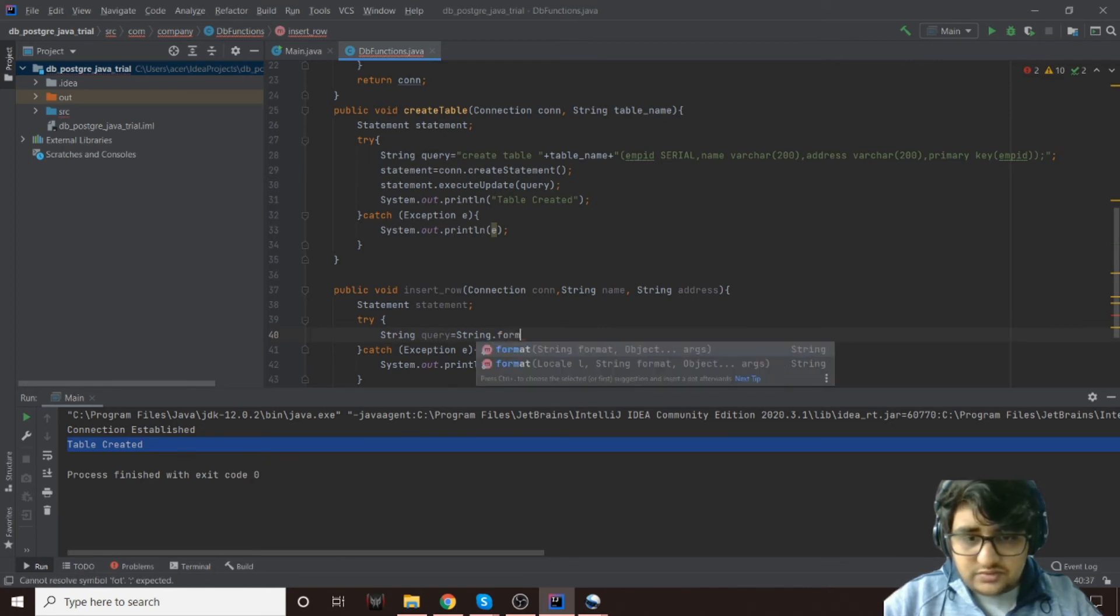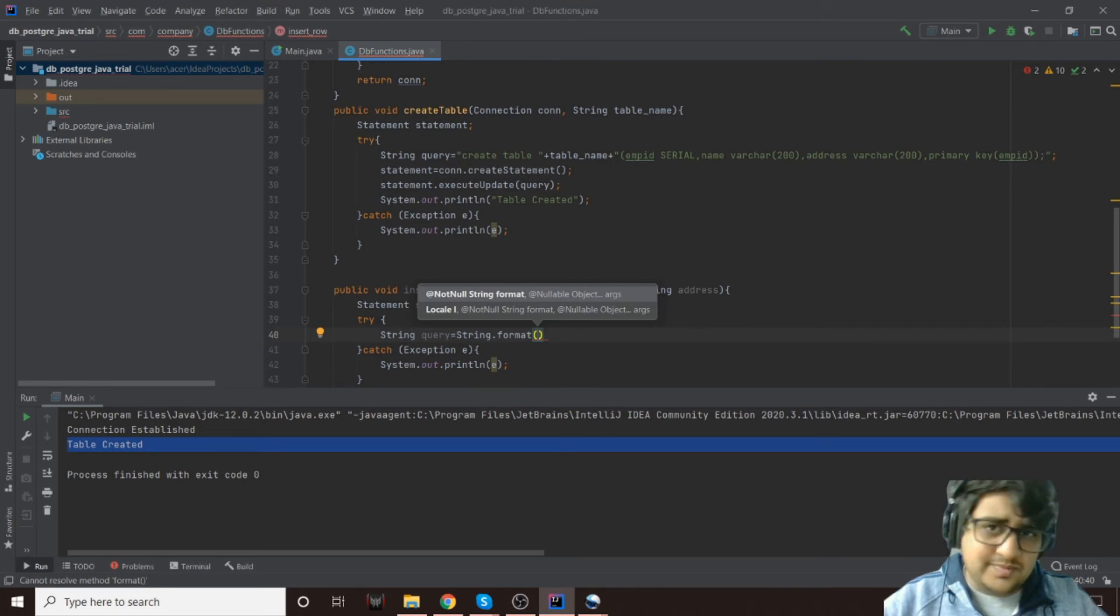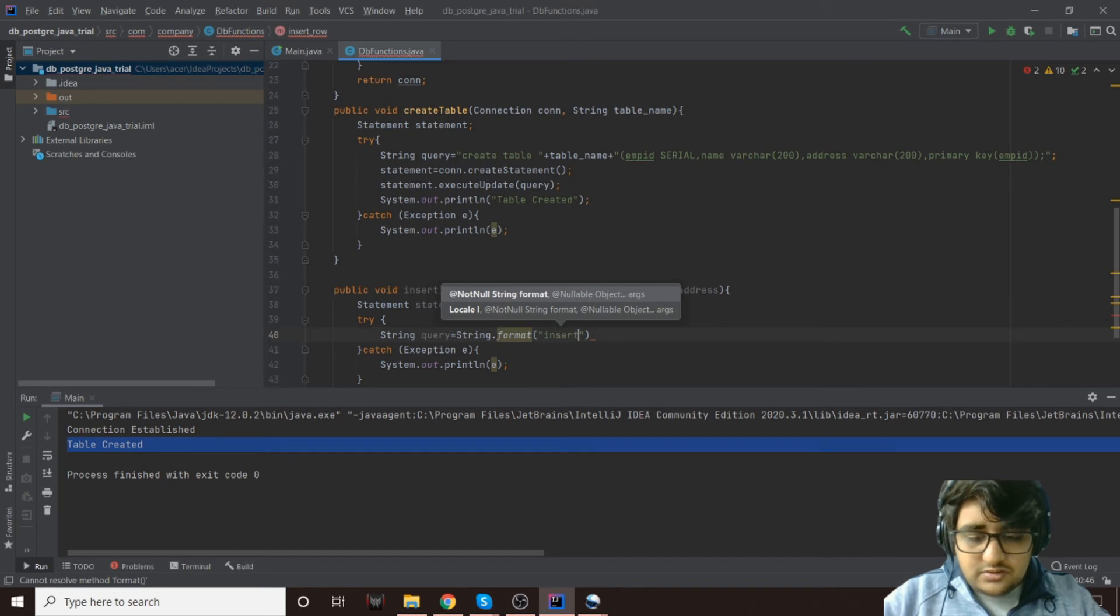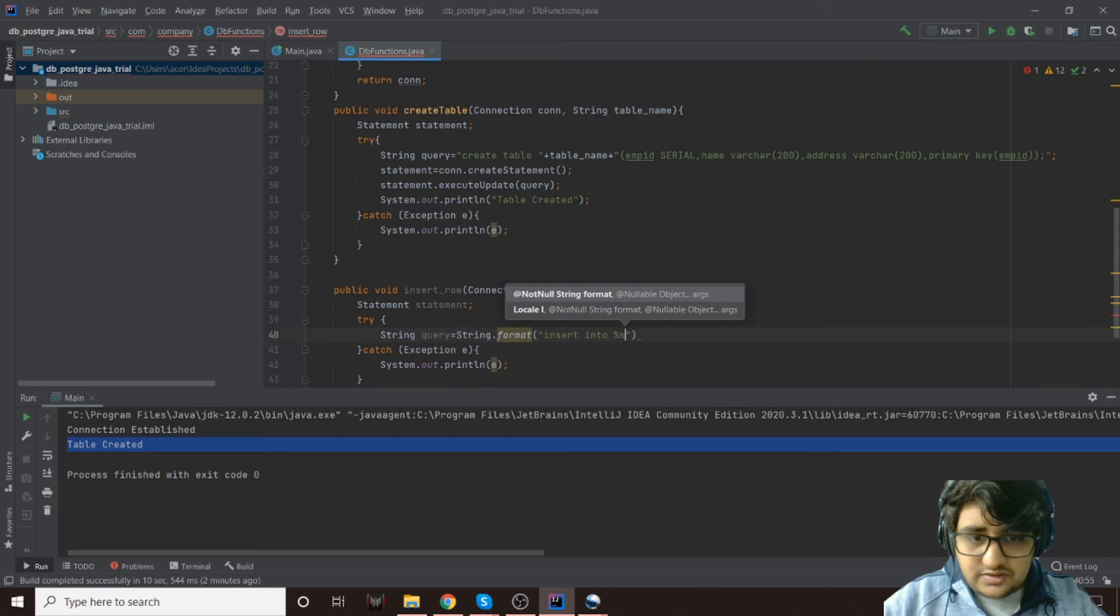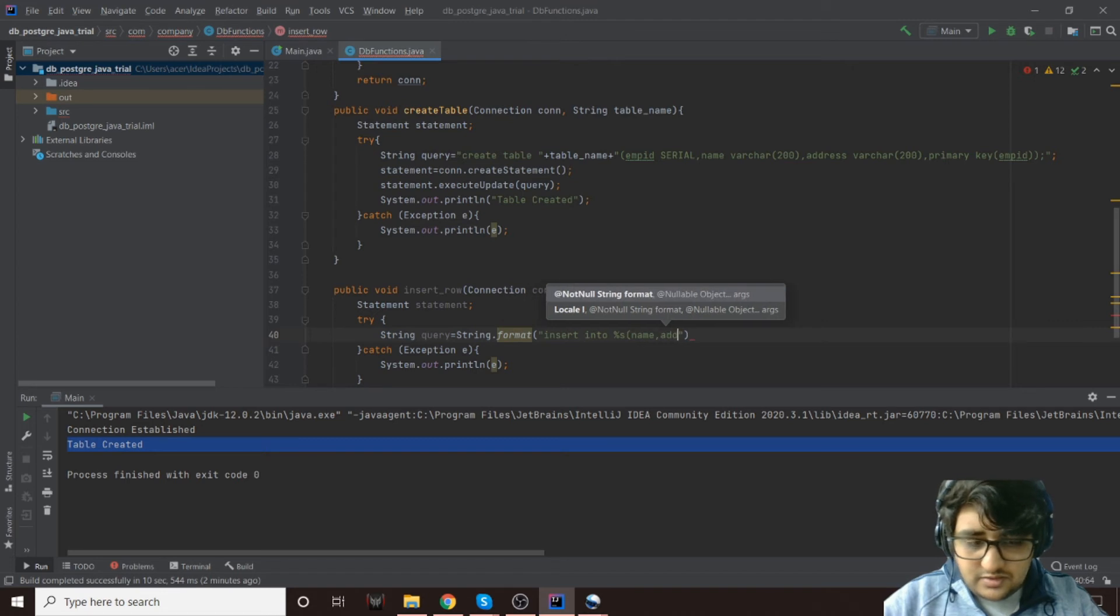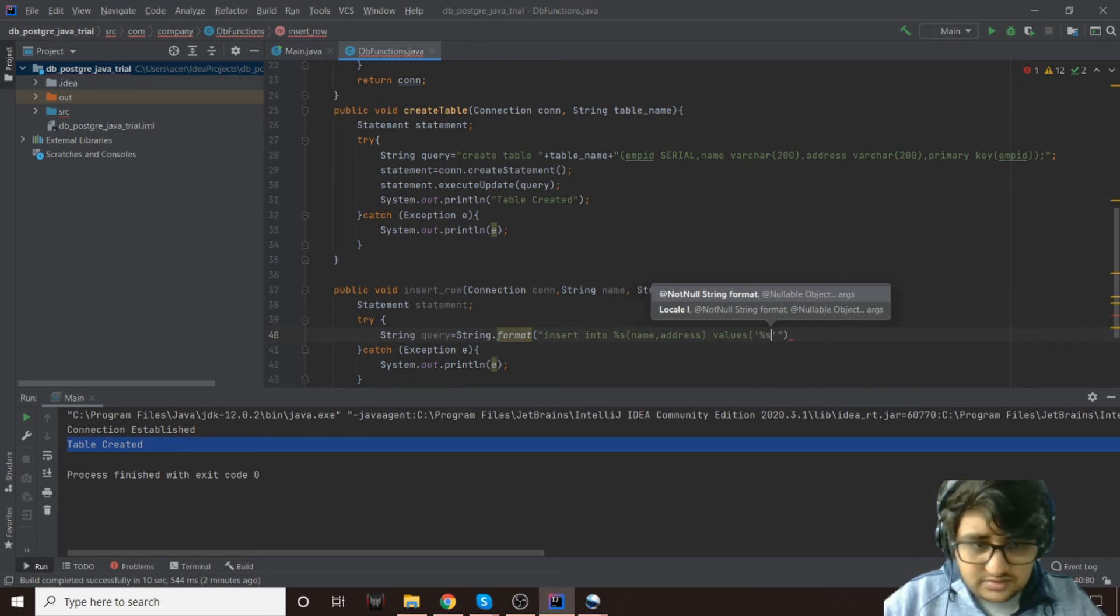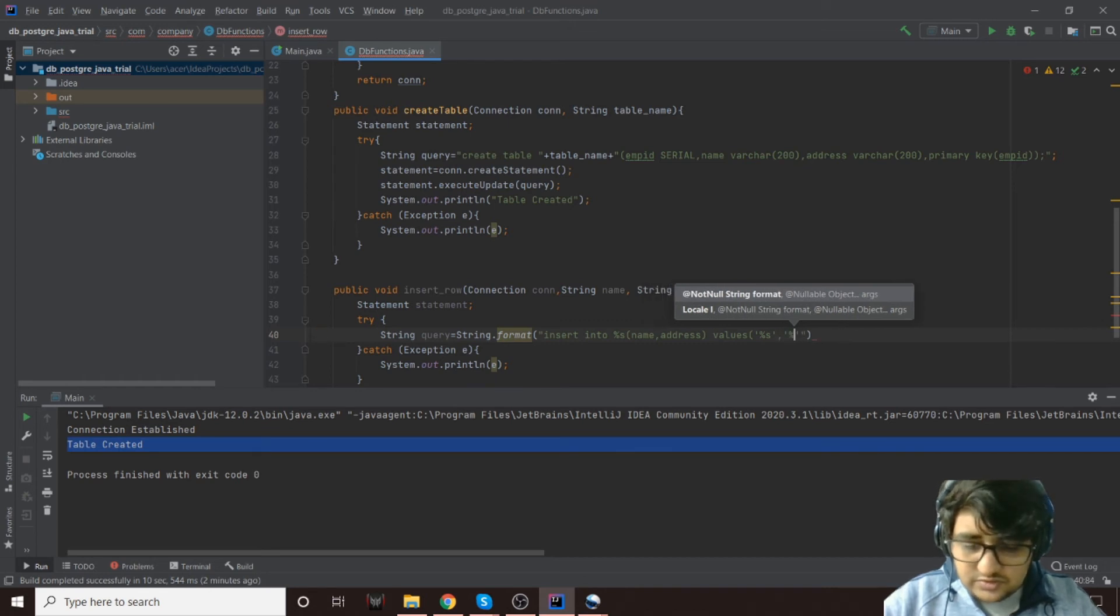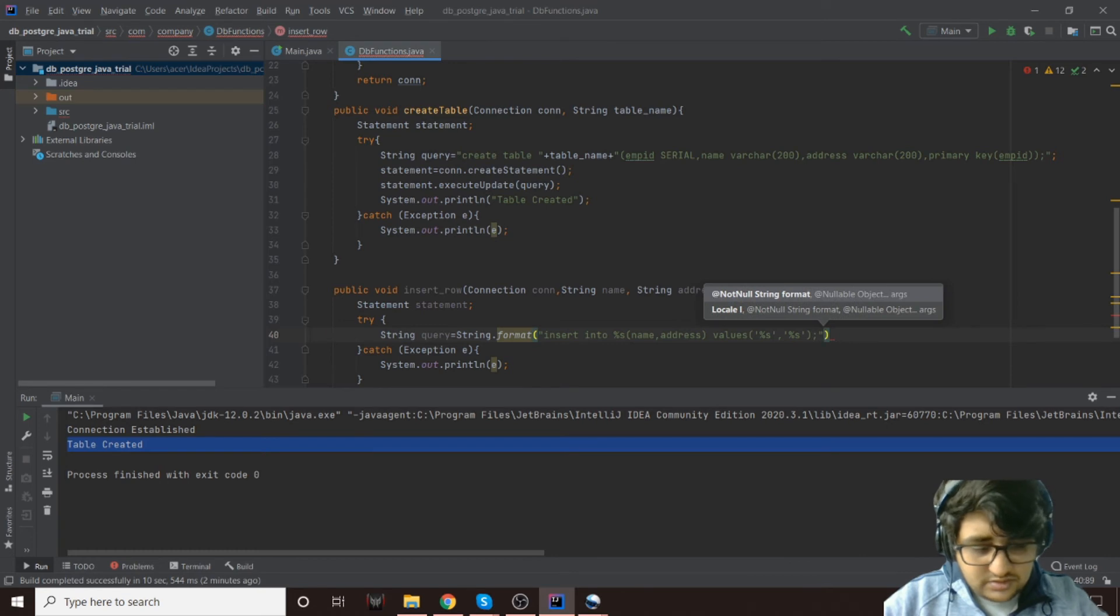We'll use String.format because we'll need to concatenate all of this, and I like the format function more than the plus operator overloading. That is more easier for me, especially coming from a C++ background as well as Python background. So INSERT INTO %s, we'll insert the name of the table here, and then name, address, values will be %s and then %s.